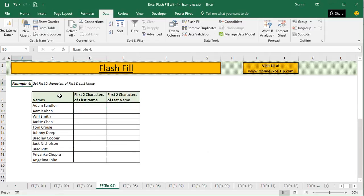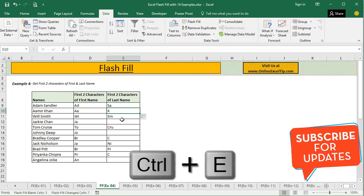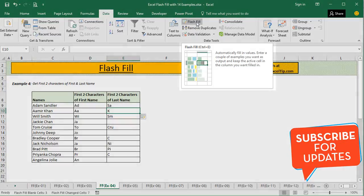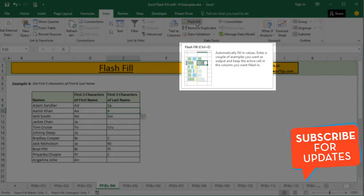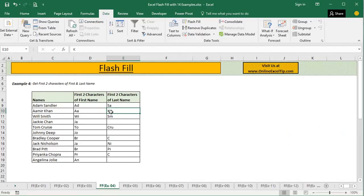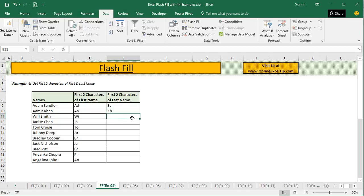In the fourth example, we have to get the first two characters of the first and last name. I type the first two letters of the first name and press Ctrl+E — the feature gives us the result in the rest of the cells. Then I press Ctrl+E again for the last name. This time the feature returns incorrect output. The description says to enter a couple of examples, so I provide another pattern. Now when you press Ctrl+E, the feature extracts the correct output. You should provide at least a couple of examples so the feature doesn't get confused.